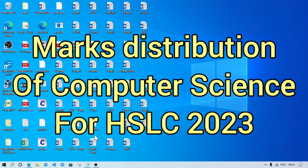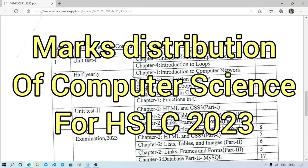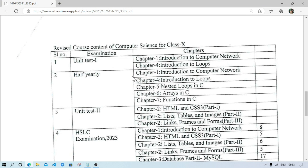Welcome to this channel. In today's video I am going to discuss Class 10 Computer Science for the HSLCC examination 2023 practical exam and the common changes.